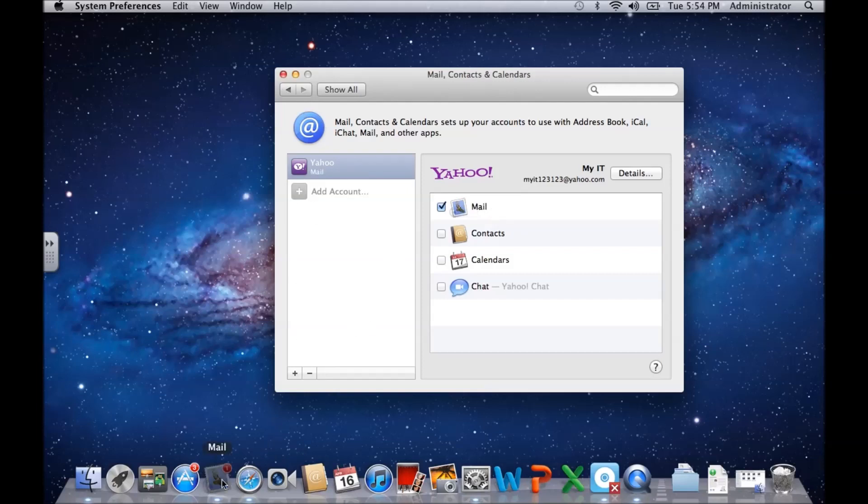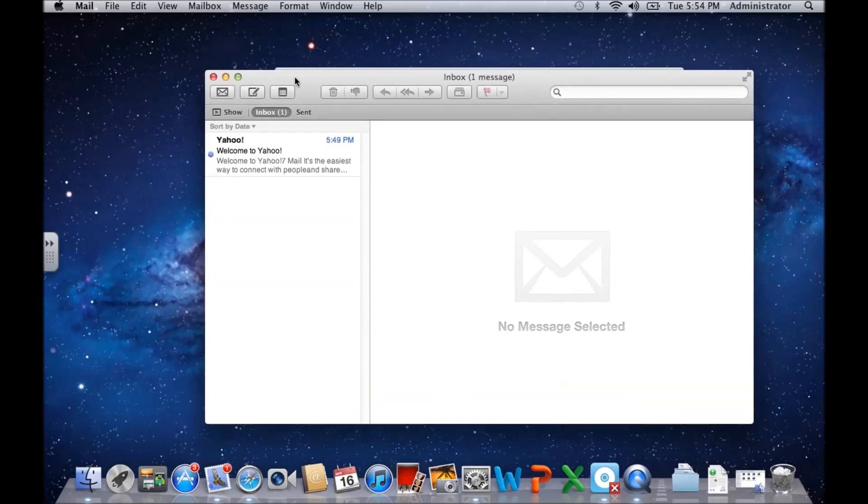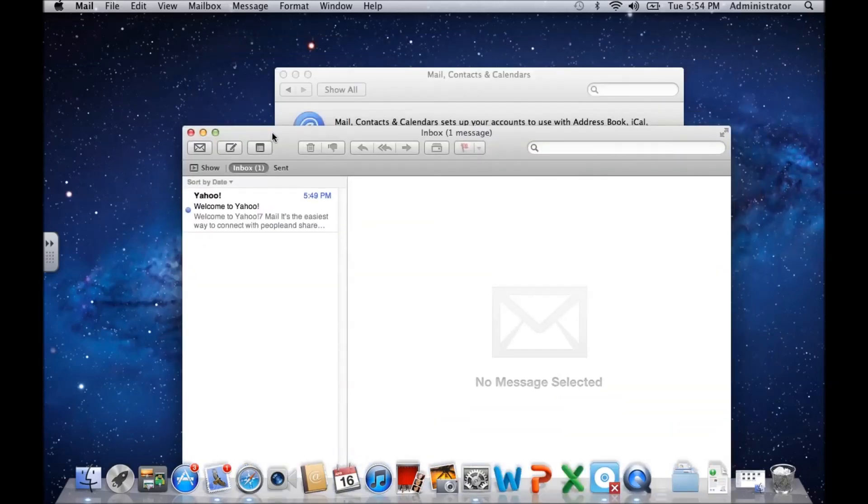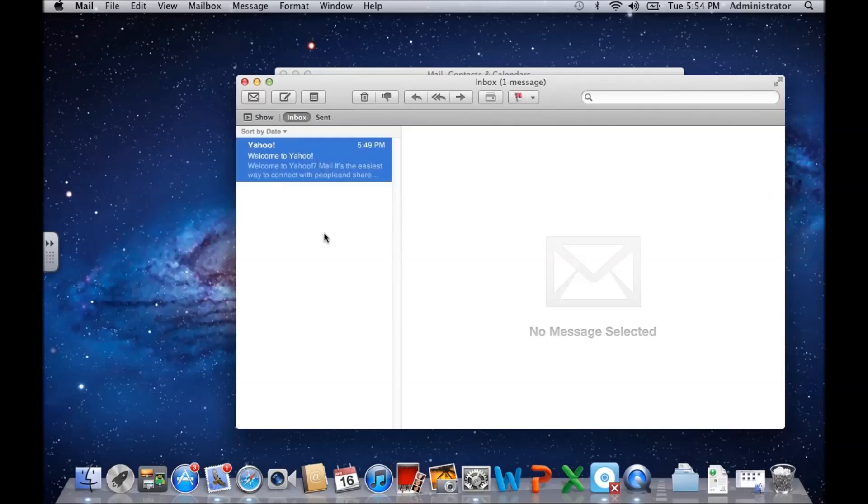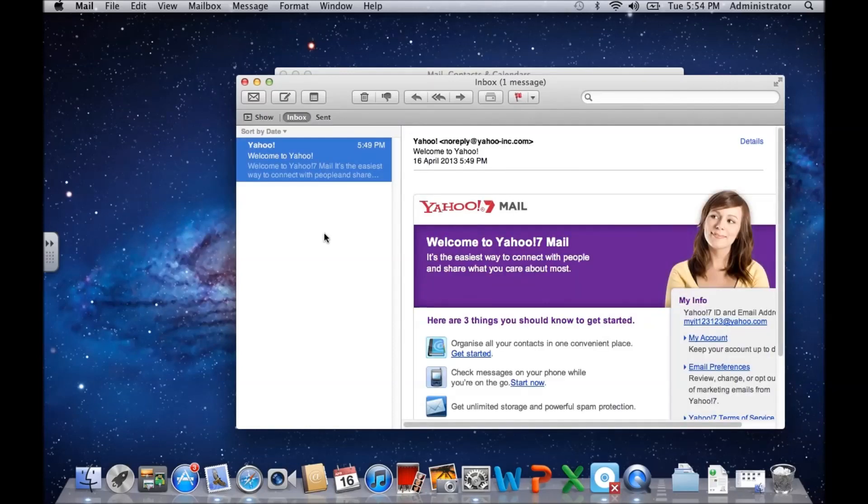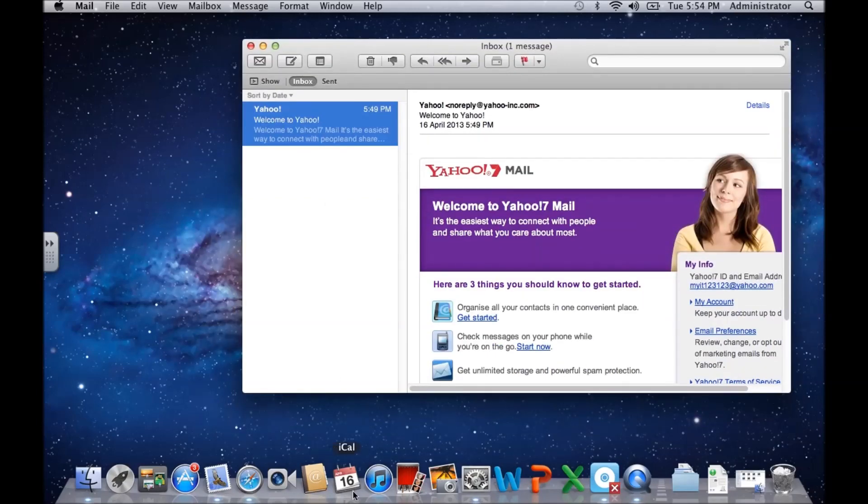And also, if you've added in your calendars, you would also see your calendars would come through in iCal.